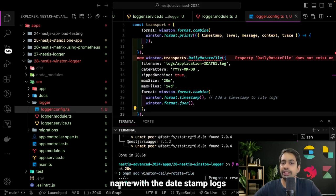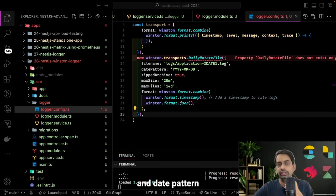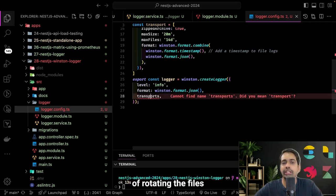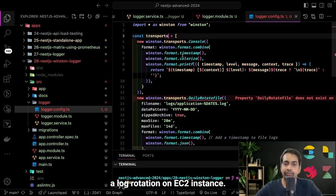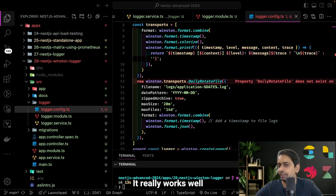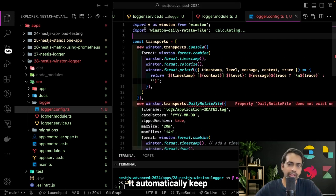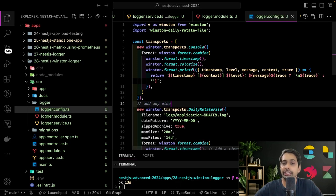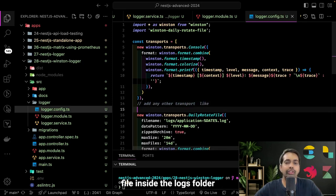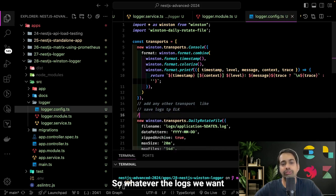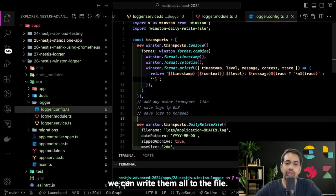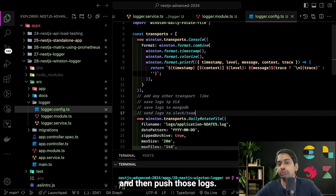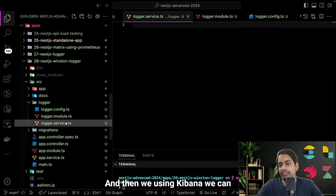For the second transport mode — file — I want a filename with a date stamp inside a logs folder, plus date pattern, keepArchive true, maximum size, and maximum files. Log rotation will take care of rotating and purging old files. I've used log rotation on EC2 instances and it really works well for production applications — it automatically keeps purging files from the logs folder. You also need to install winston-daily-rotate-file, which creates rotating log files inside the logs folder.